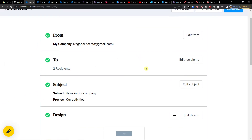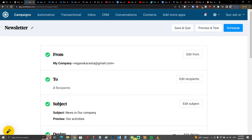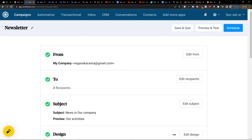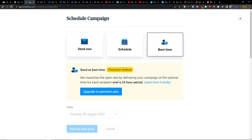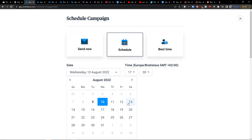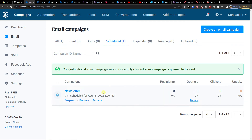When you press Continue, in the top right you can click Schedule. You can preview and test it, save and quit, or schedule it. You can choose the best time to maximize open rates — it sends the campaign at the optimal time for each recipient over a 24-hour period — or you can schedule it manually, for example on the 31st at 17:15. Then click Schedule.